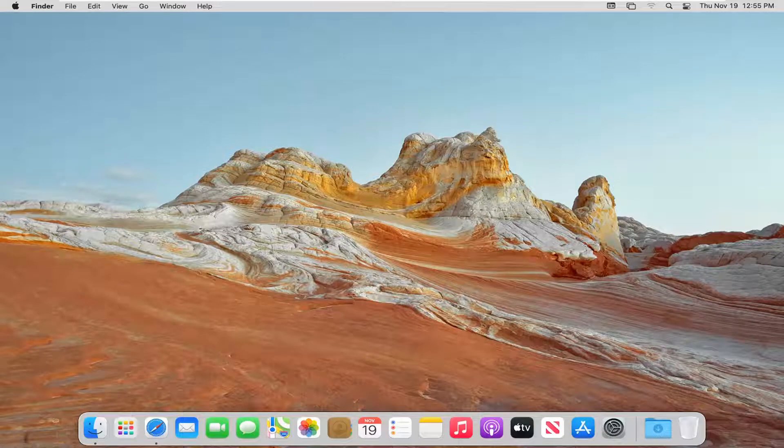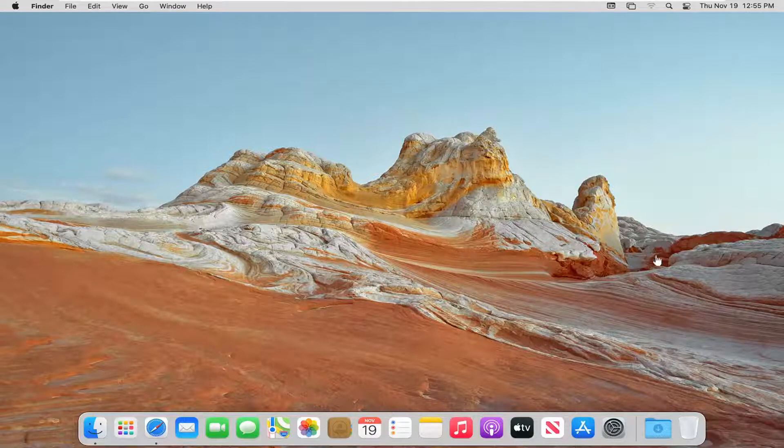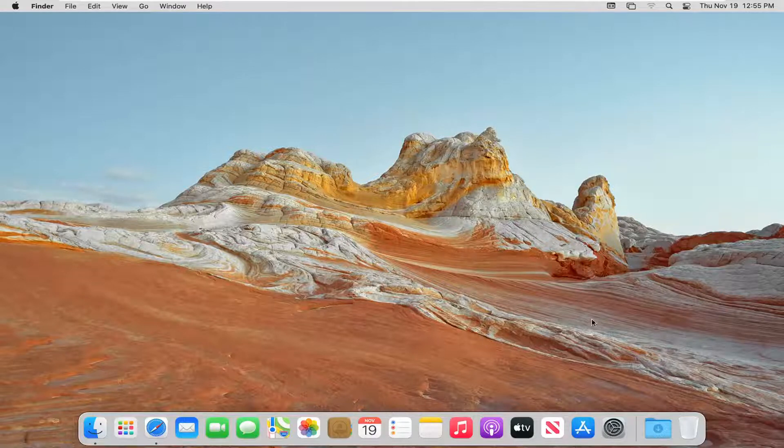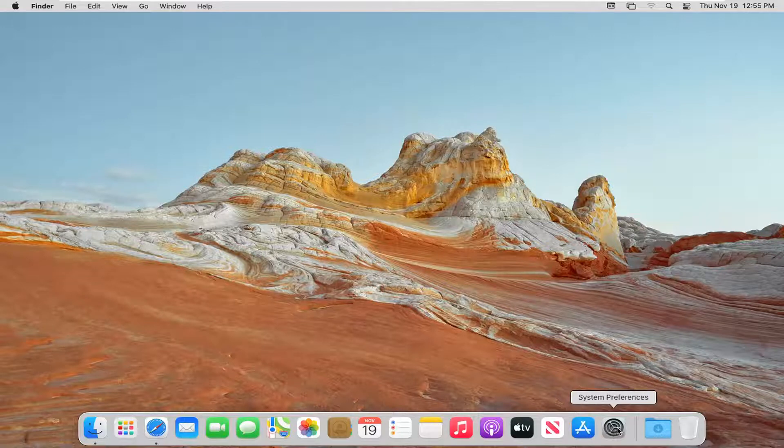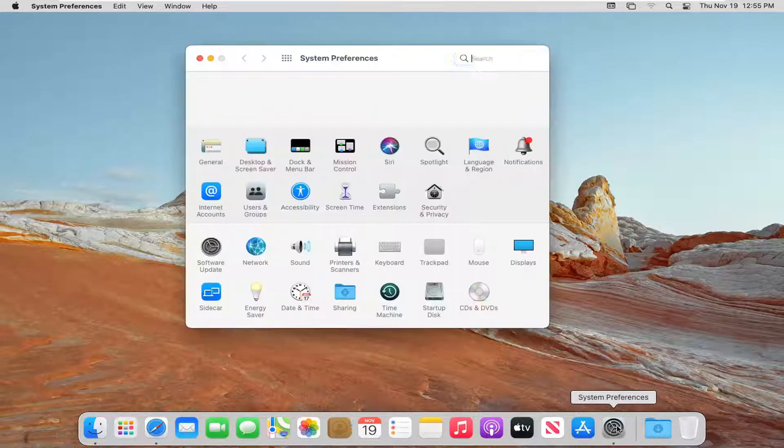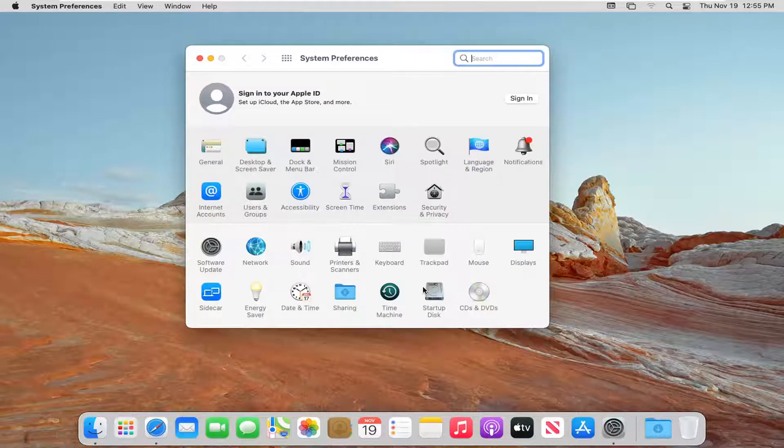So this should hopefully be a pretty straightforward tutorial. And without further ado, let's go ahead and jump right into it. So we're going to start off by opening up System Preferences down in our System Dock. So go ahead and left-click on that to open it up.